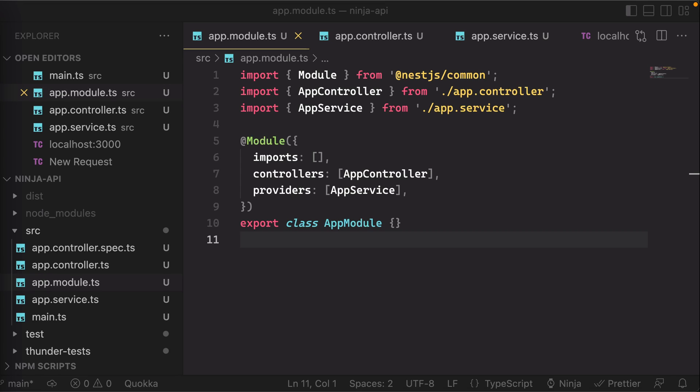We mentioned in the first video that Nest is really an architecture out of the box that's meant to be used as an abstraction above something like Express. And this architecture is made up of a couple core pieces that we'll talk about across the series.